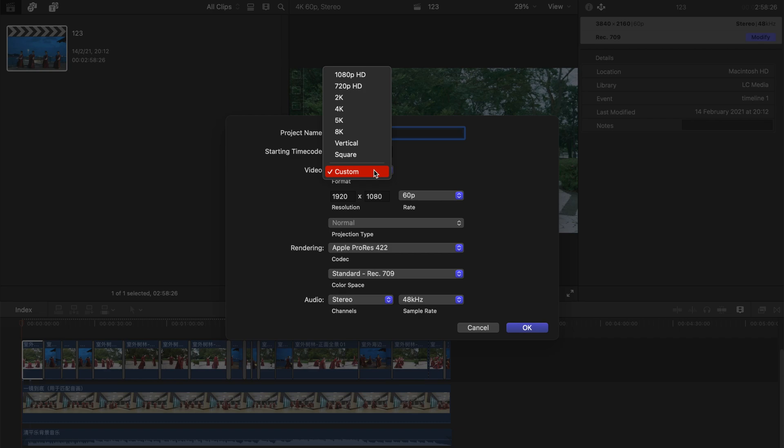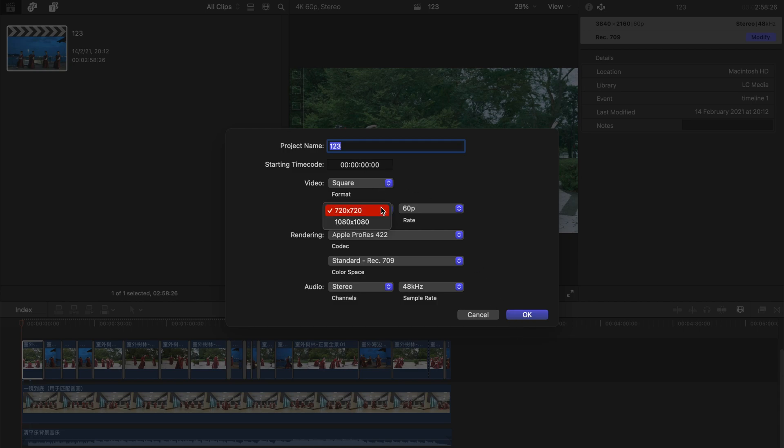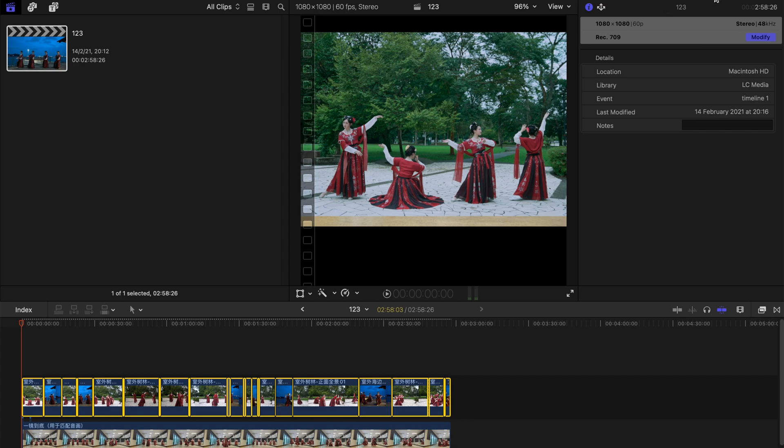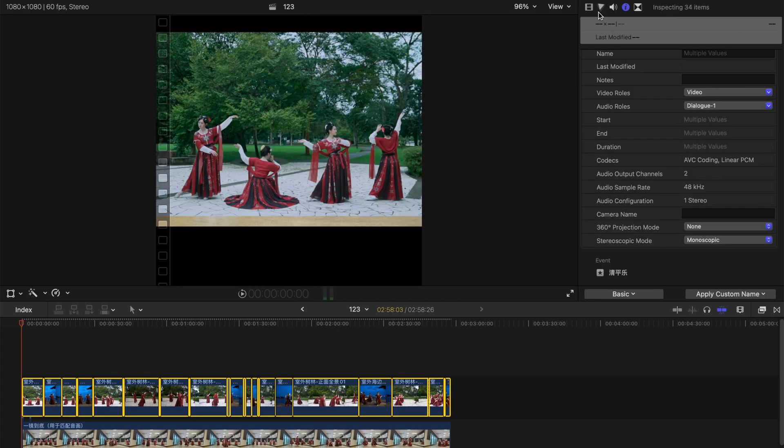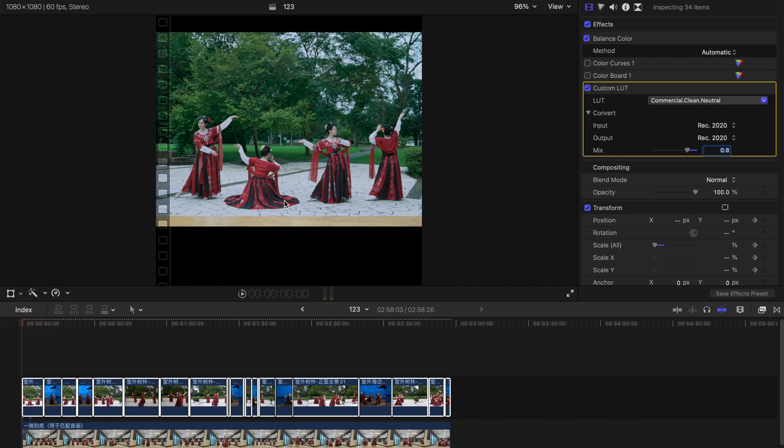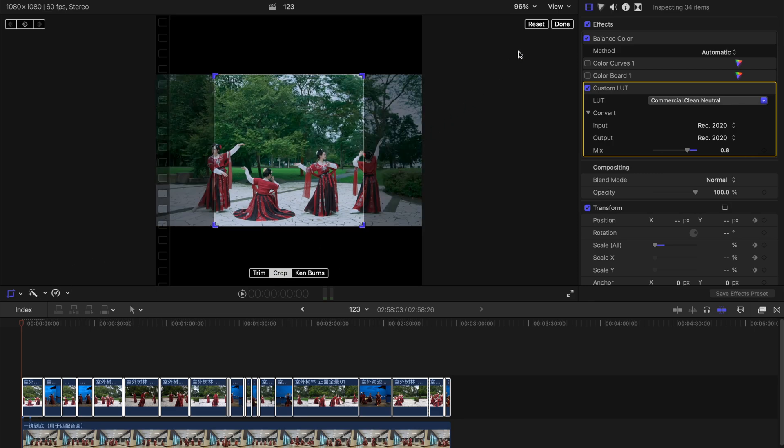If you're using for Instagram, it's very simple. Just choose square, for example this one, and you upgrade to 1080 by 1080p. Voila, it's actually Instagram resolution. If it does not fit perfectly, it's basically because your video is not 1080p by 1080p. You can do it by simply cropping it, like this, and press done.